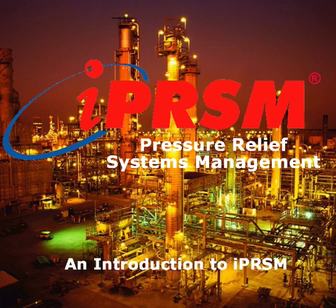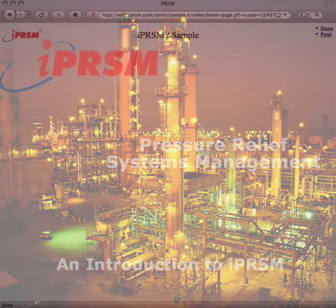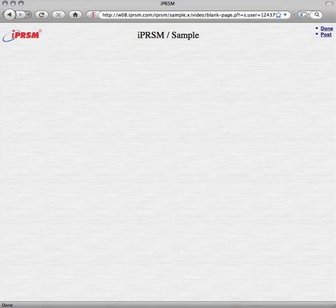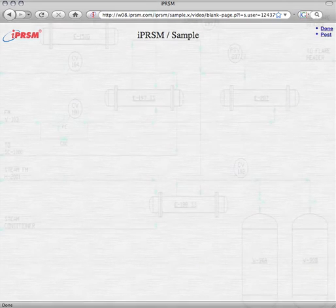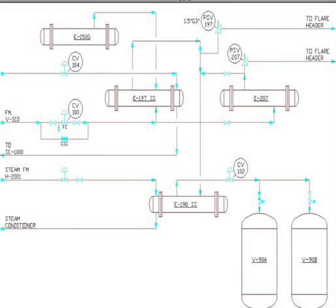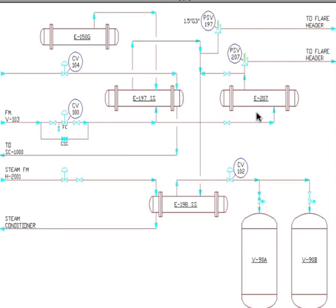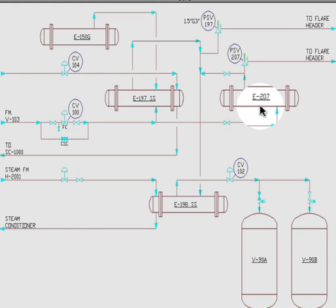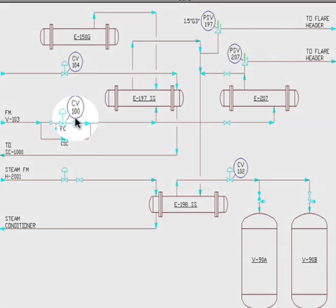Welcome to an introduction to iPRISM. To provide an introduction to what iPRISM can do, we're going to create a new ethylene plant with protected systems E197 and E207 and the related equipment, as shown in this unit drawing. Then we're going to modify the CV100 control valve and see how iPRISM guides us through mitigating the effects of that change across all relevant protected systems in our plant.